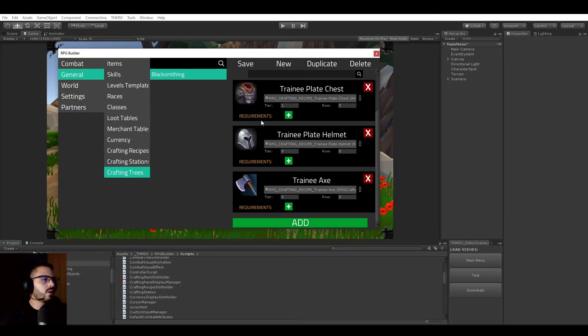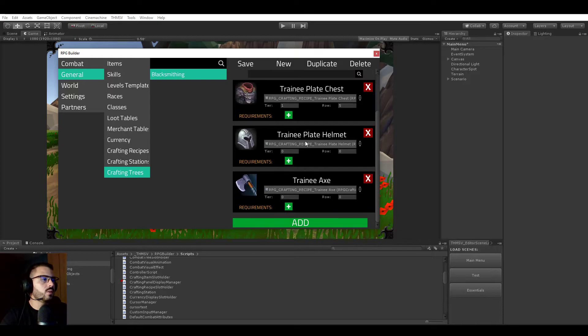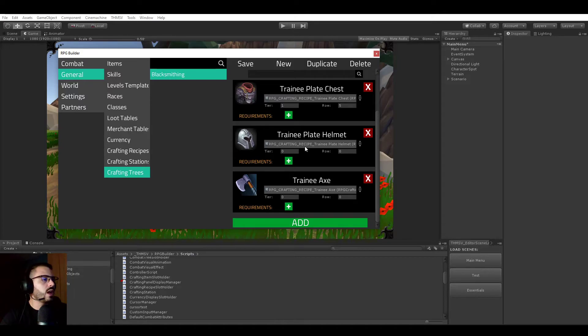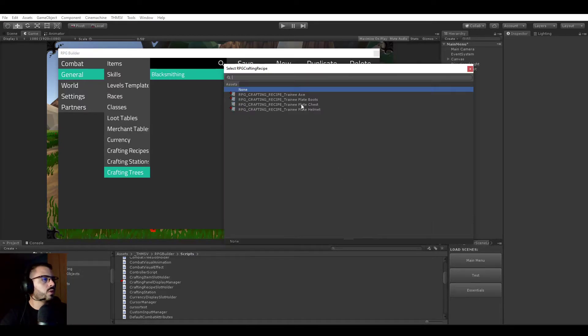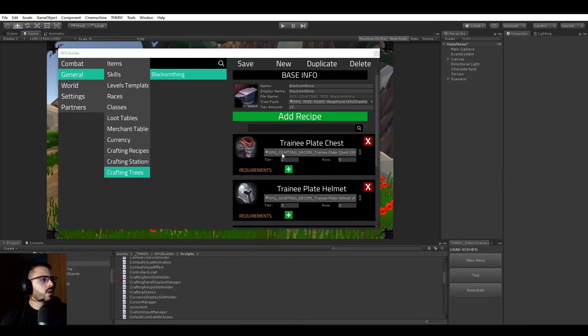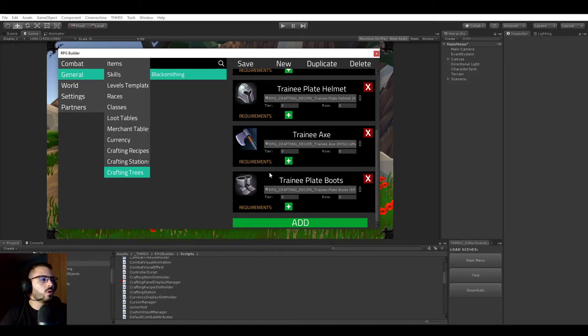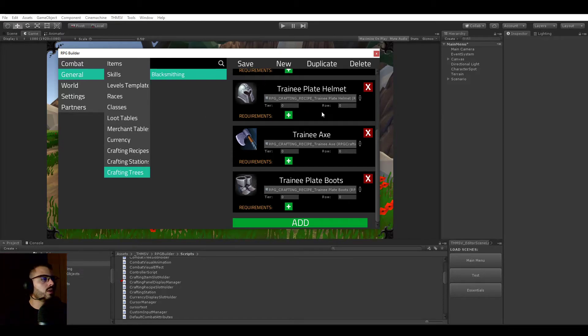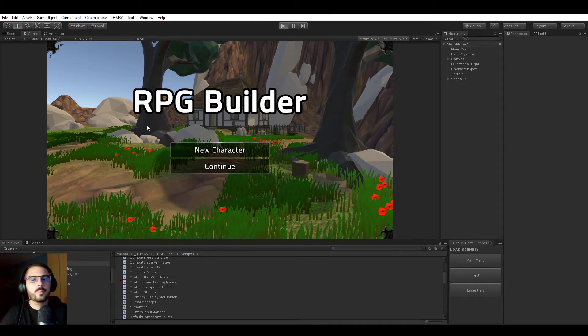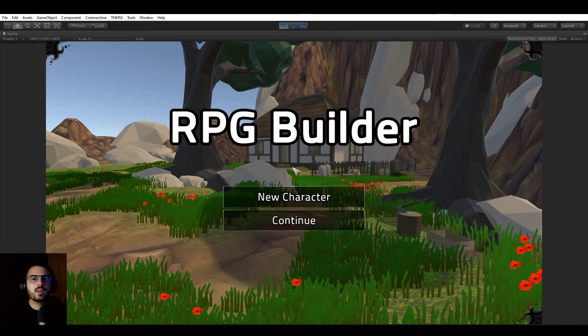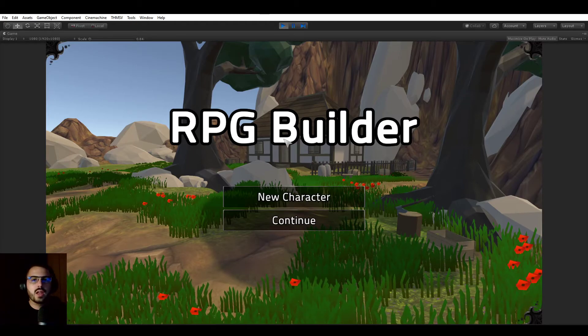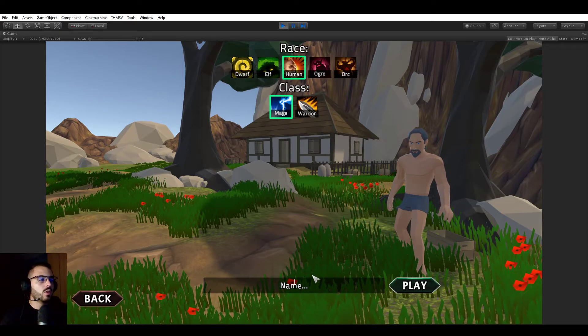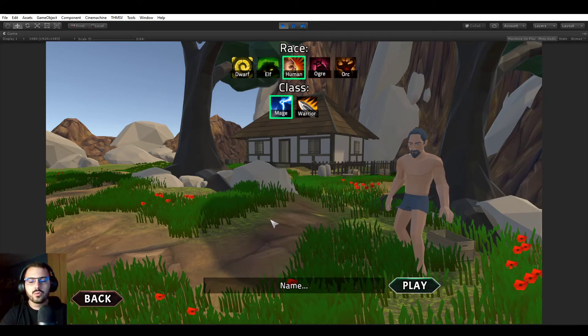So in this case, you see that instead of having a list of abilities, we have a list of recipes here. We have a trainee plate chest, trainee plate helmet, trainee axe. And now we will be adding our new recipe, which is trainee plate boots. So just like that, if I would go ahead now and hit save, the blacksmithing crafting tree would now have the trainee plate boots. So it was probably a lot of information already in such a short time. But I want to go ahead, go in game now and show you how this actually looks in game. And show you that the recipe we just added and I mean created and then added to the crafting tree will be on our player list and I will be able to craft it.